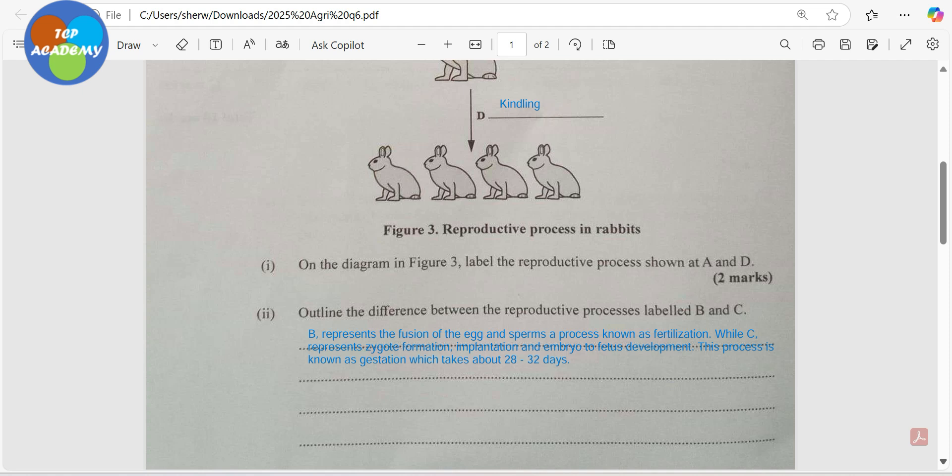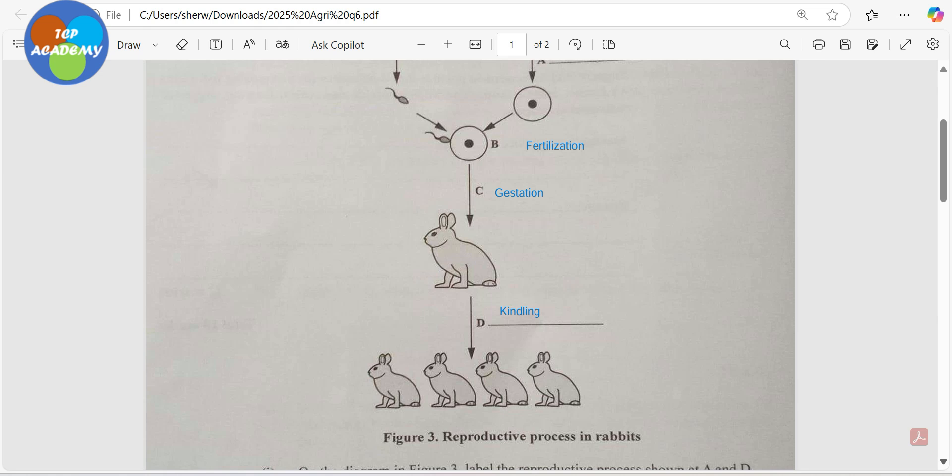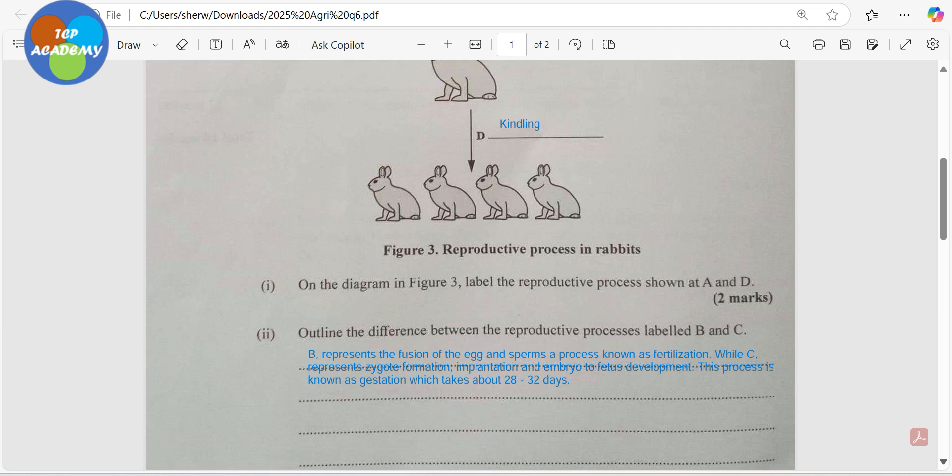Outline the difference between the reproductive process at B and C. At B we have the fusion of a male and female gamete — a process called fertilization — which leads to a rapid division by mitosis, and we have for the first time what we refer to as a zygote. The zygote will develop into an embryo, and the embryo into a fetus. After that rapid division following fertilization, we have what we call implantation.